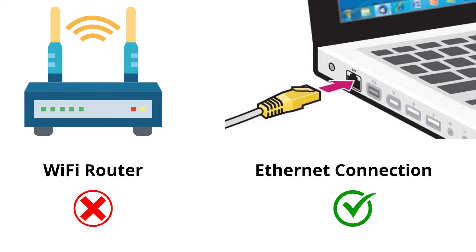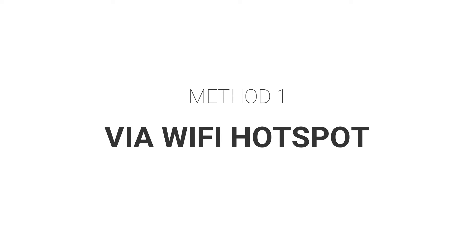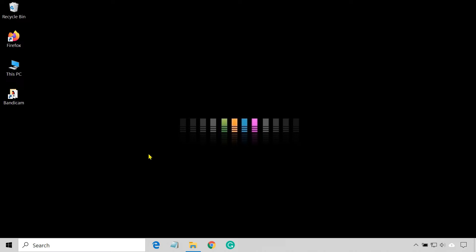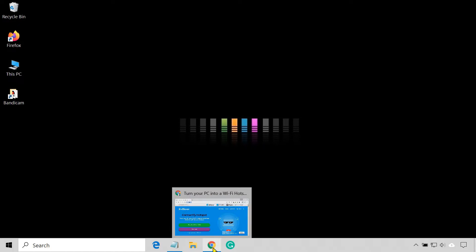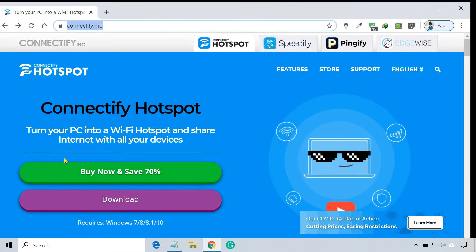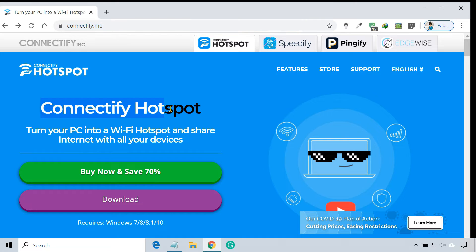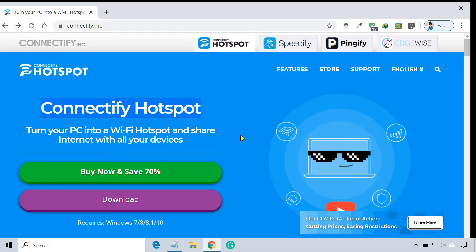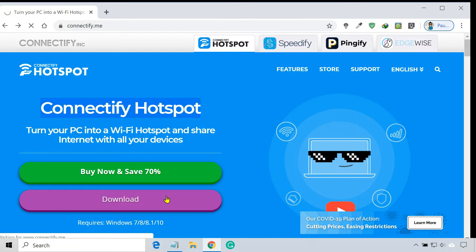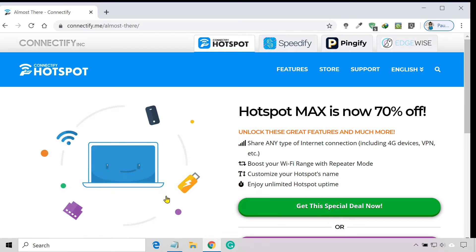You can use this method if your computer has a built-in Wi-Fi adapter. Connectify Hotspot is a virtual router program for Windows that lets you share internet from a computer to your phone. First, download and install the program on your PC.